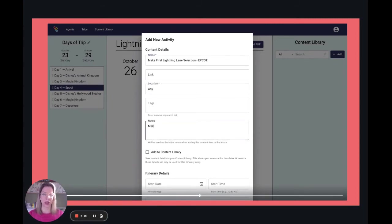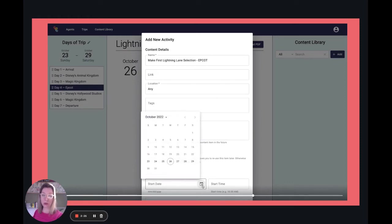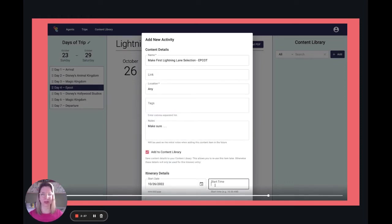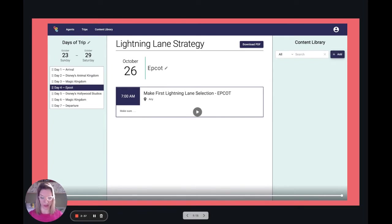Then I start putting in my notes from there. You'll notice that 'Add to the Content Library' was checked, and that will make sure that it adds it to your personal content library so you can pull that into any of your future trips.